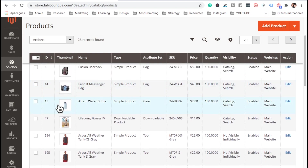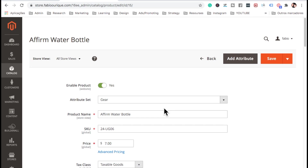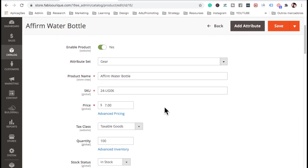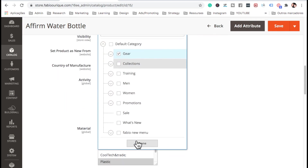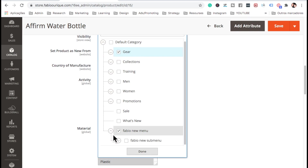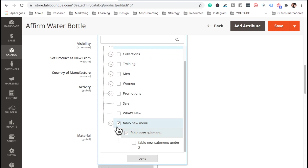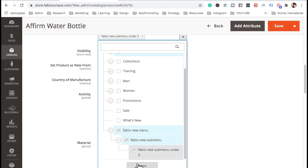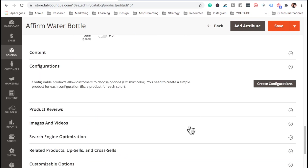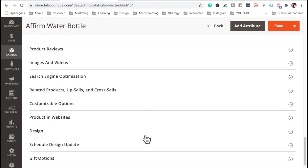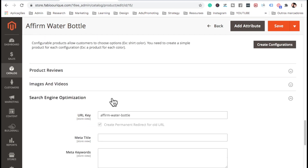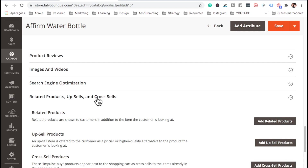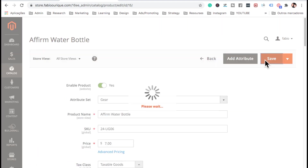Let's edit an existing product so you can see how it's done. The fields are all there — quantity and all that. Under Categories, go ahead and assign this product to the category we created; you can add it to multiple menus. You also have image fields, search engine optimization where you can add tags and keywords, and upsells and cross-sells. Go ahead and save.